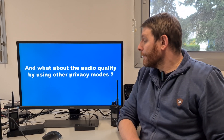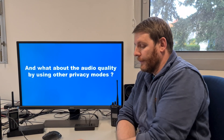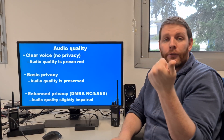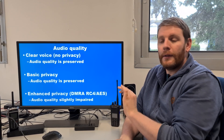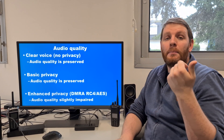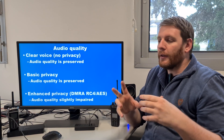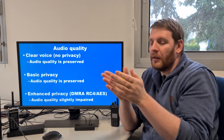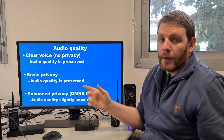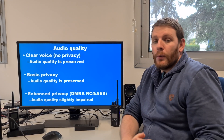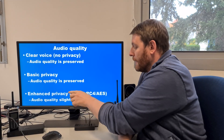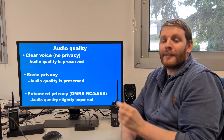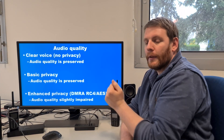What about audio quality with other encryption modes? If you don't want an audio quality loss, you have two choices. First: use clear voice with no encryption — no audio quality loss, audio quality is preserved. Second: use basic privacy, but basic privacy is not good privacy. It can be decoded — some basic privacy can be easily decoded in less than one second. If you want better privacy and use the DMR RC4 or AES privacy algorithm, a loss of audio quality is mandatory.